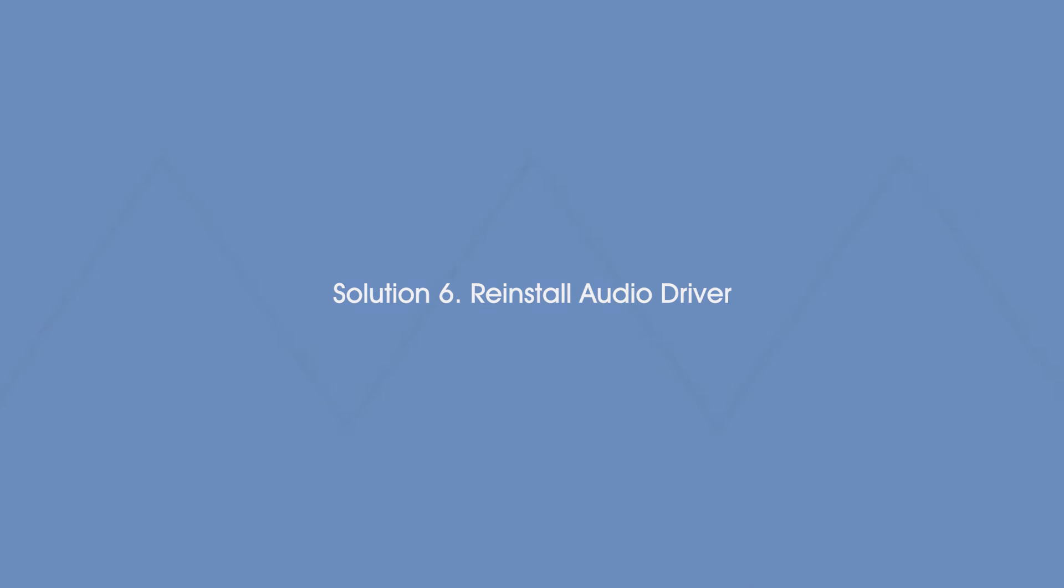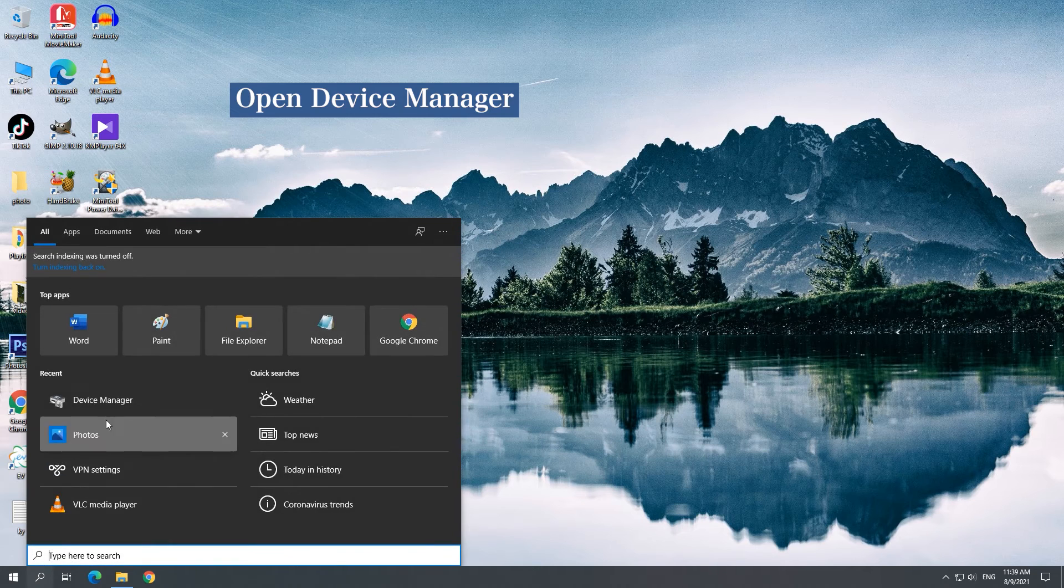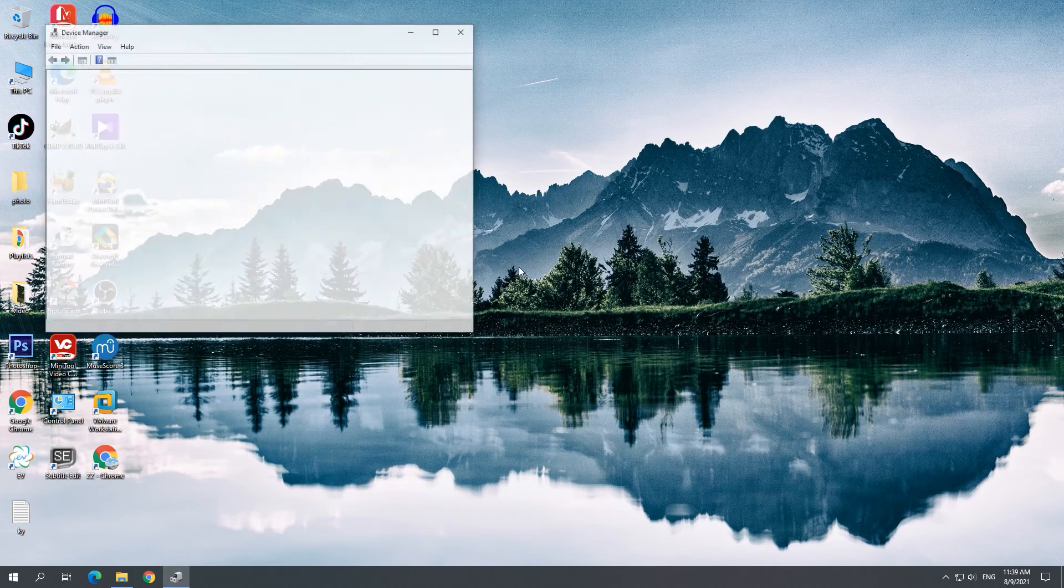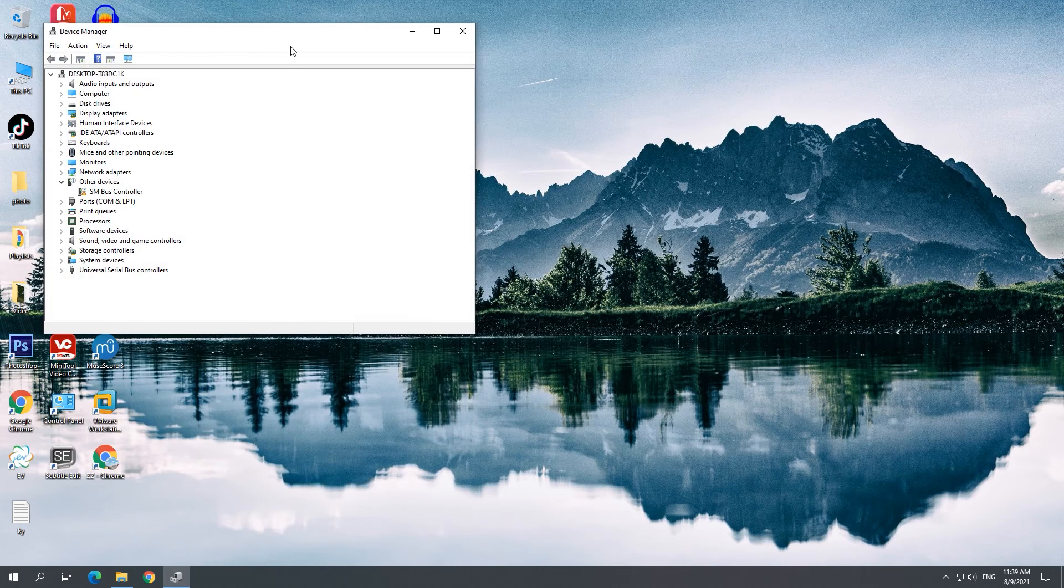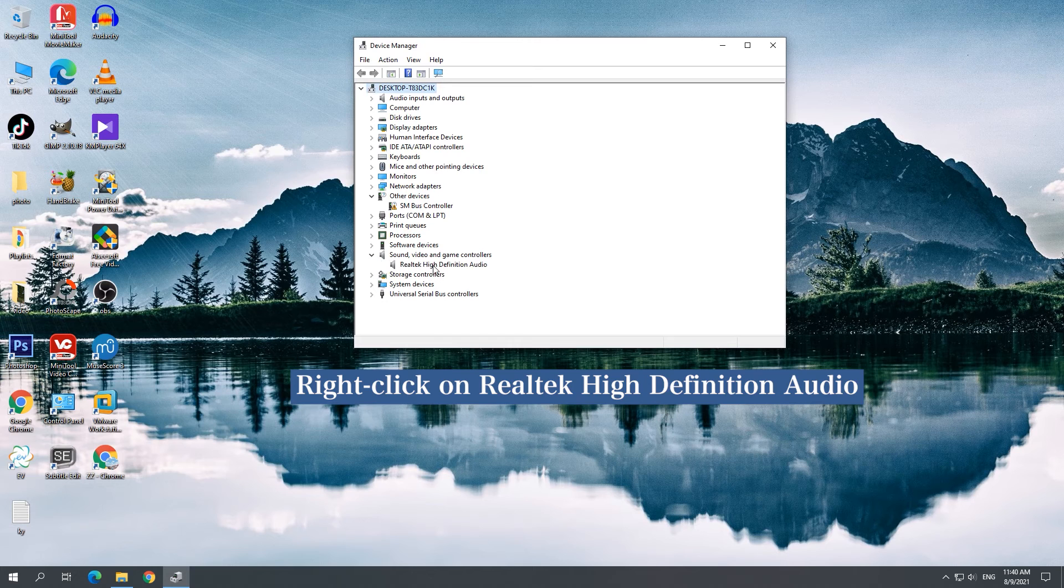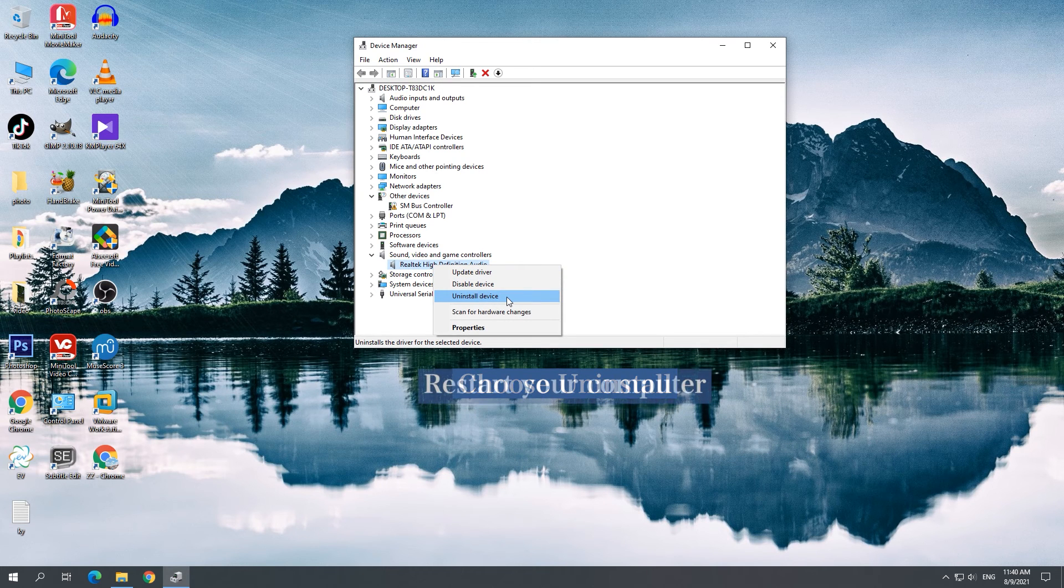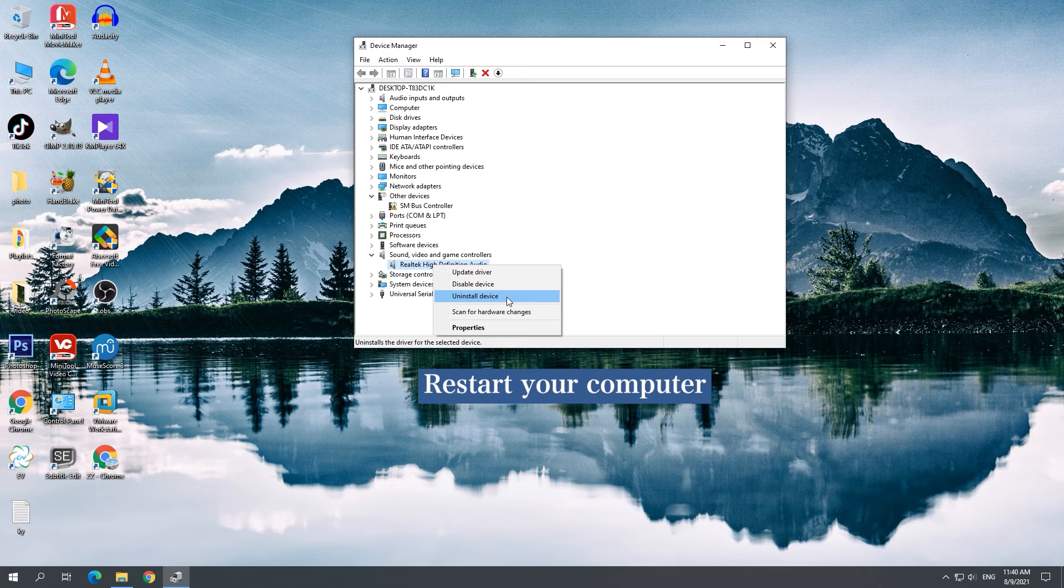Solution 6: Reinstall Audio Driver. Open Device Manager and right-click the Realtek Audio Driver to uninstall it. Restart your computer and Windows will automatically install a correct audio driver for you.